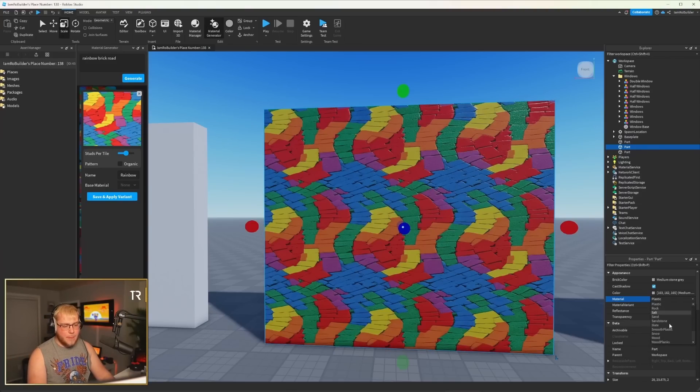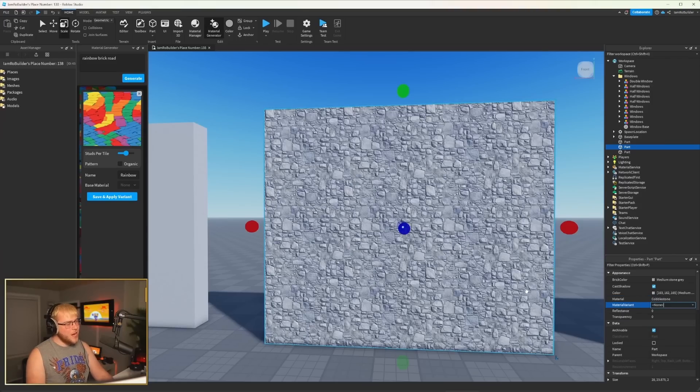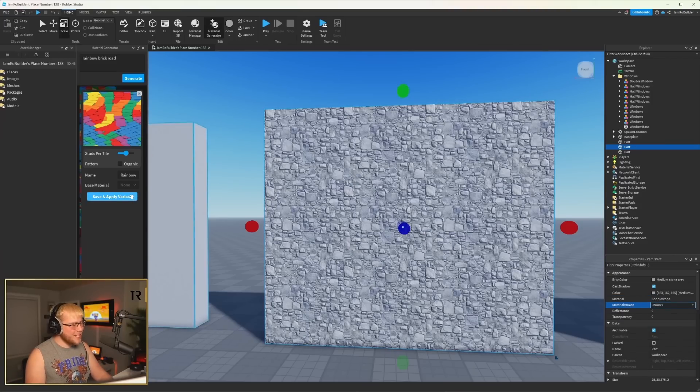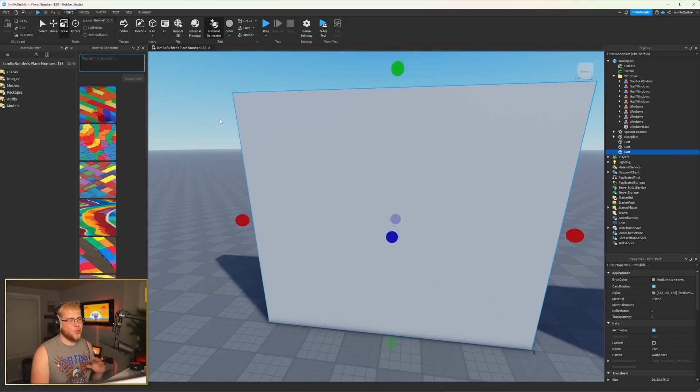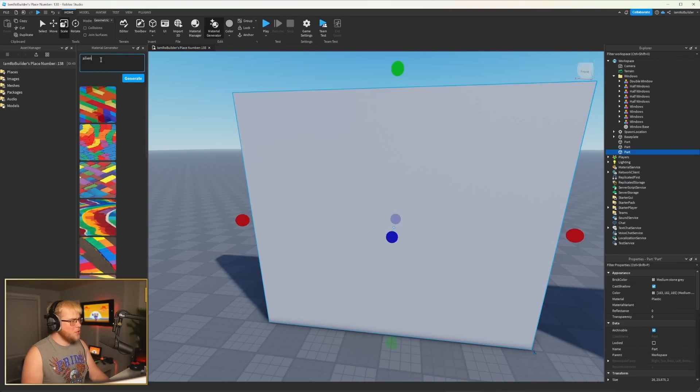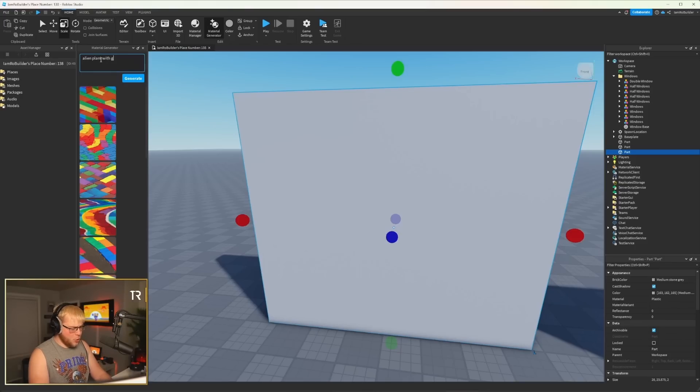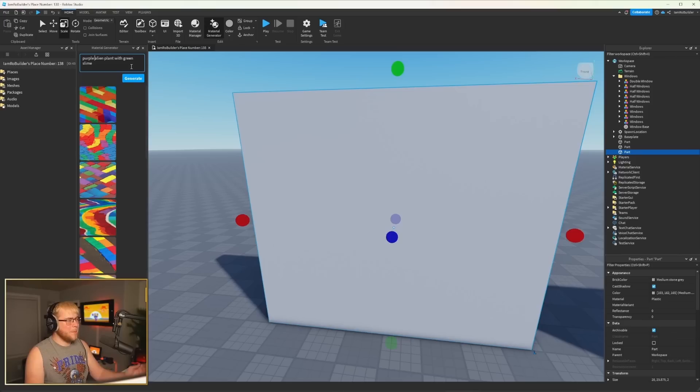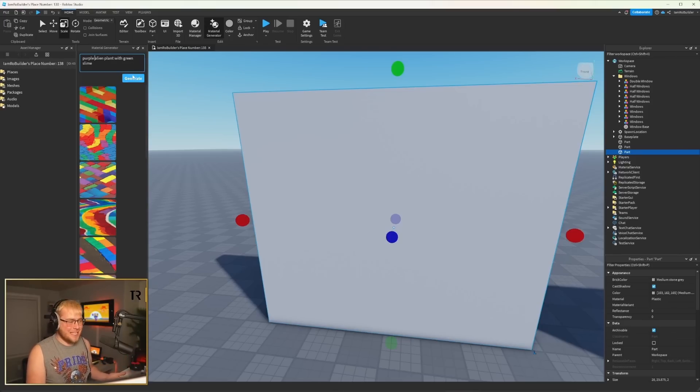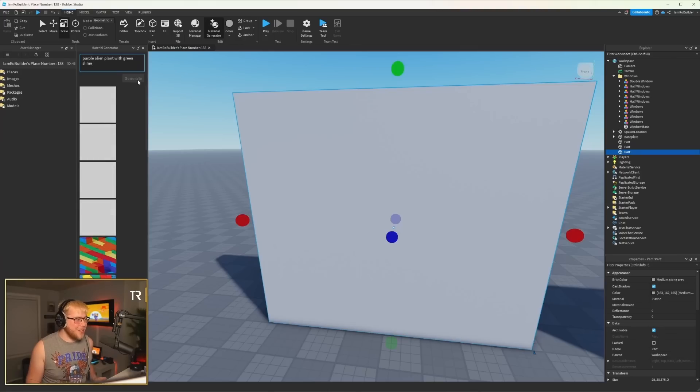Oh, it's probably here. So I'm gonna change this to cobblestone, and then I'm gonna click here. Did we not save it? Maybe we didn't save it, man. All right, let's keep looking. I want to try something super weird. Let's do purple alien plant with green slime. All right, guys. This is literally as your imagination goes, man. You'll be able to do anything, and let's see if these look cool or if they're just okay.